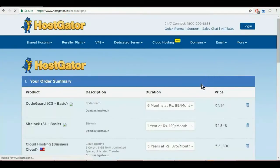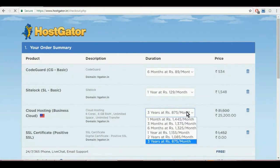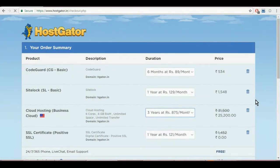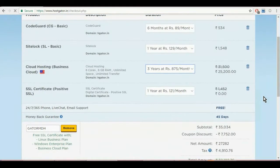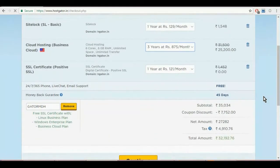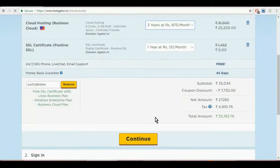You can confirm the tenure of your purchase here. It is better to buy for longer tenure so that you do not have to renew often and you can focus on your core business. Confirm the add-on products in the cart and the final payment amount before moving to payment.